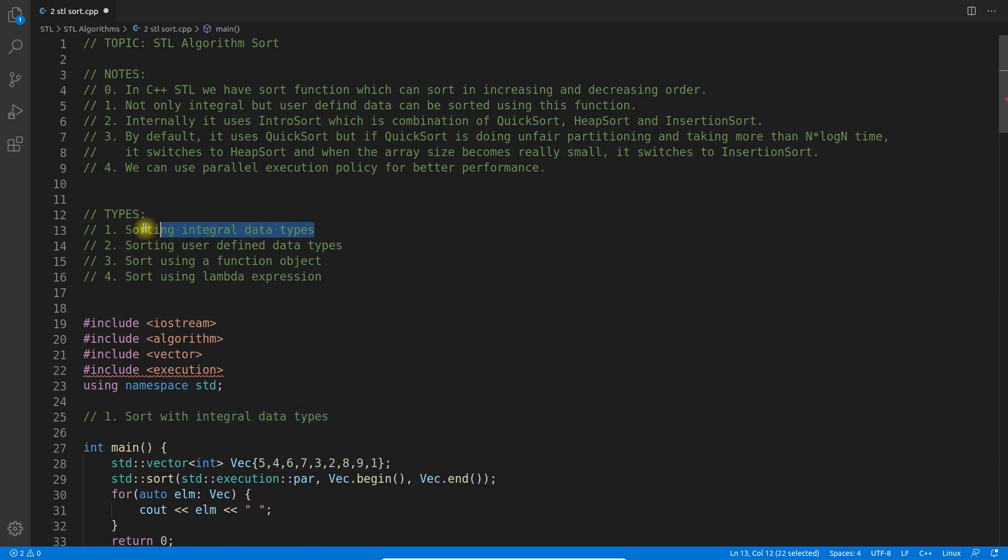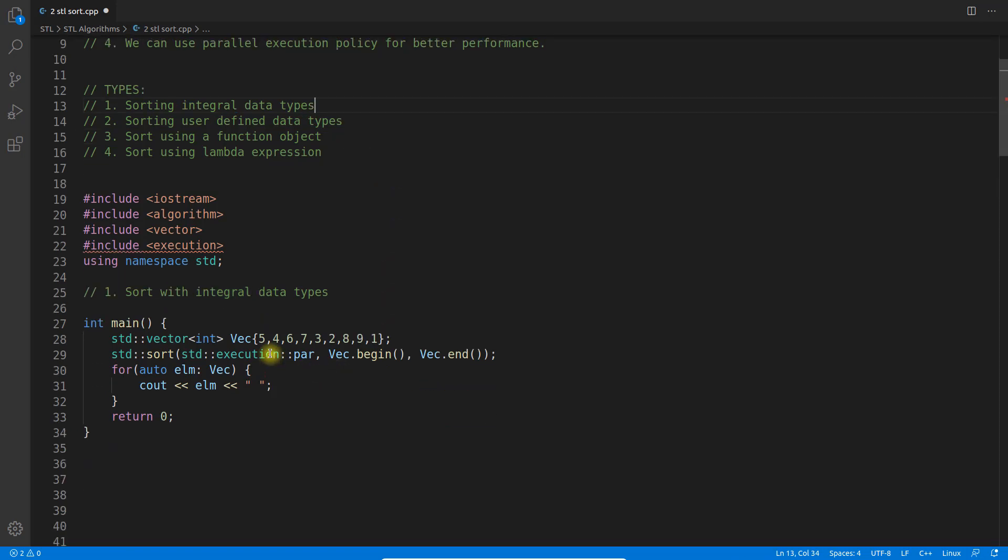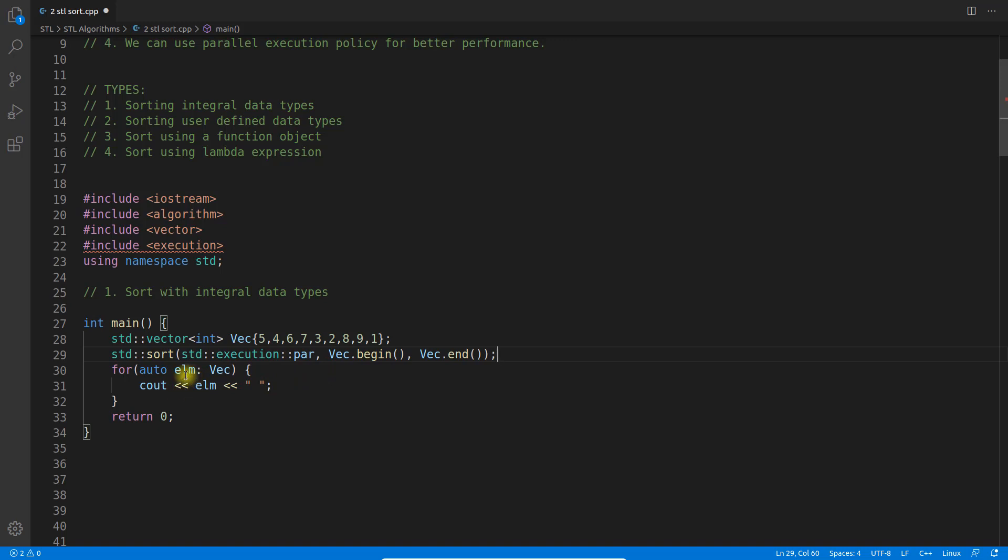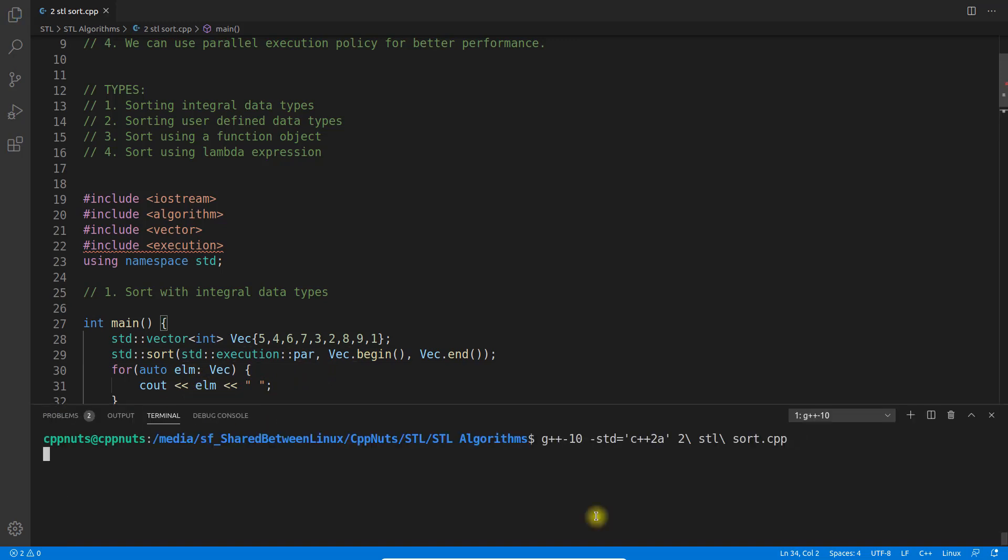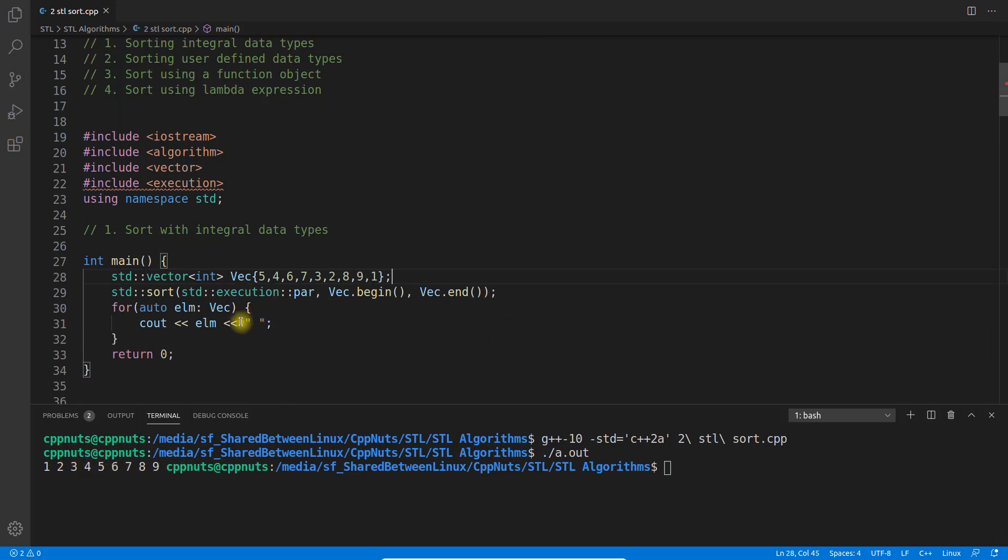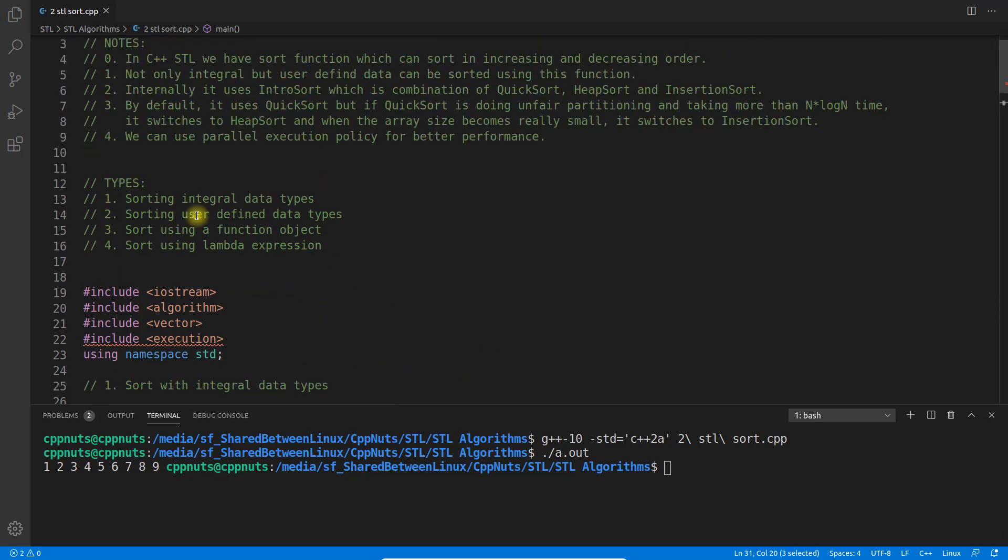Let's look at the first type of sorting with integral data type. We have this vector here. It's simple - you say sort and pass the start and end, and it will sort. Let's see the result. I'll compile and execute. See, it's sorted. This is trivial.